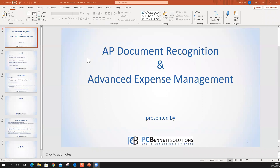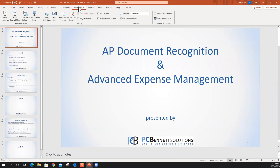Good morning, good afternoon, everybody. Thank you for joining. Apologize for the technical difficulties as we move between different presentation technologies. What we wanted to do today is present to you Acumatica's AP Document Recognition and Advanced Expense Management.